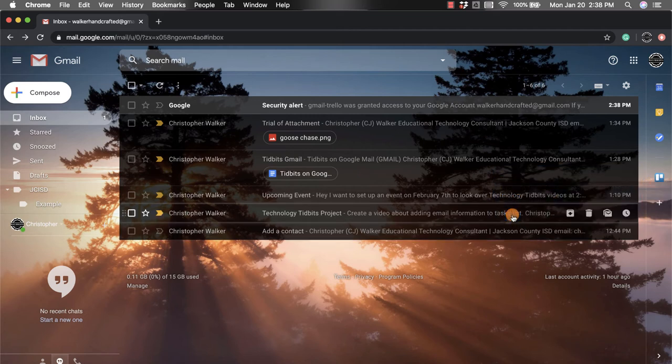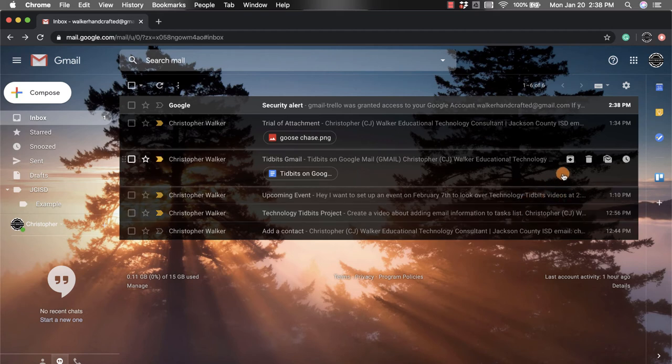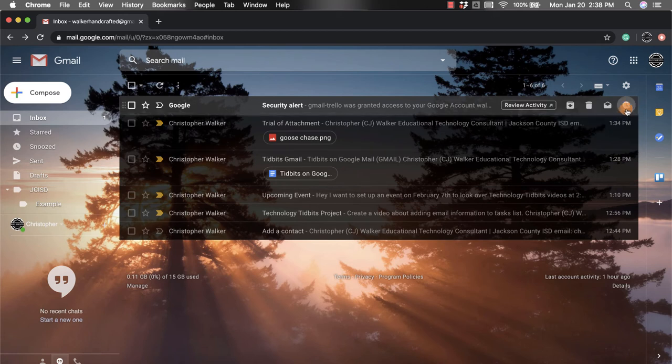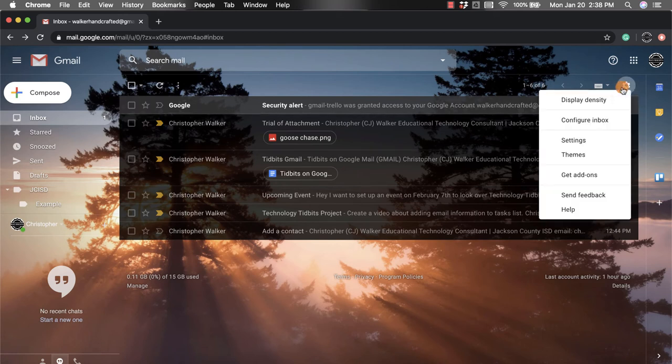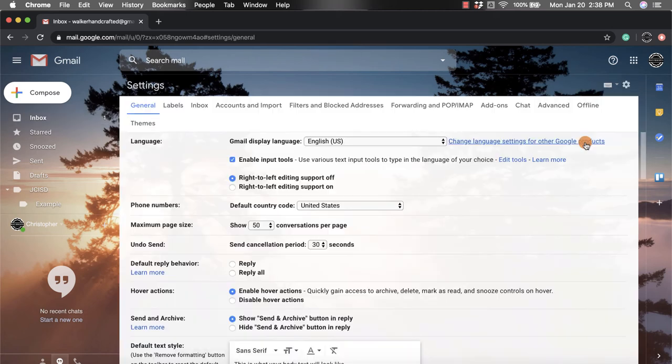Now you also may want to manage these Google add-ons. So what you're going to do to do that is go up towards the top right hand corner, click that settings button again, scroll down to settings, click that.